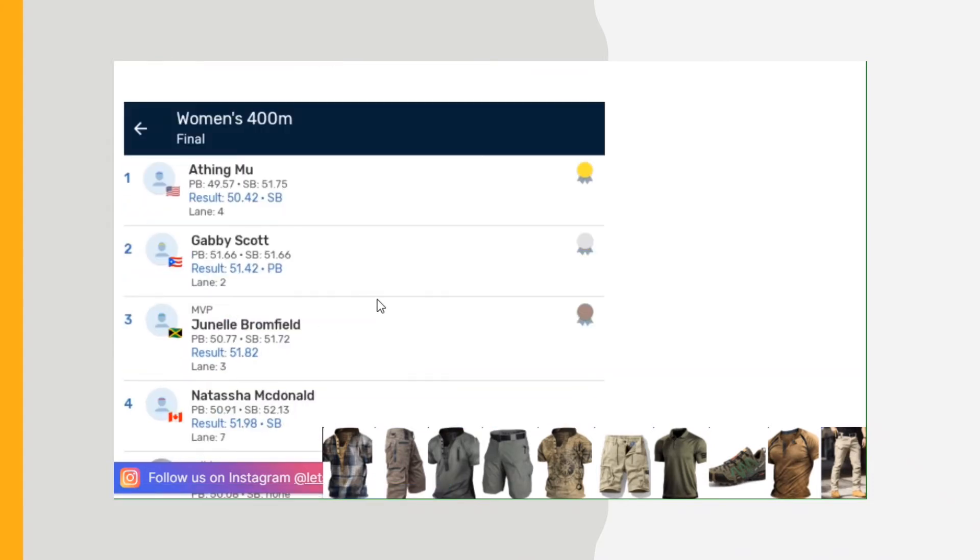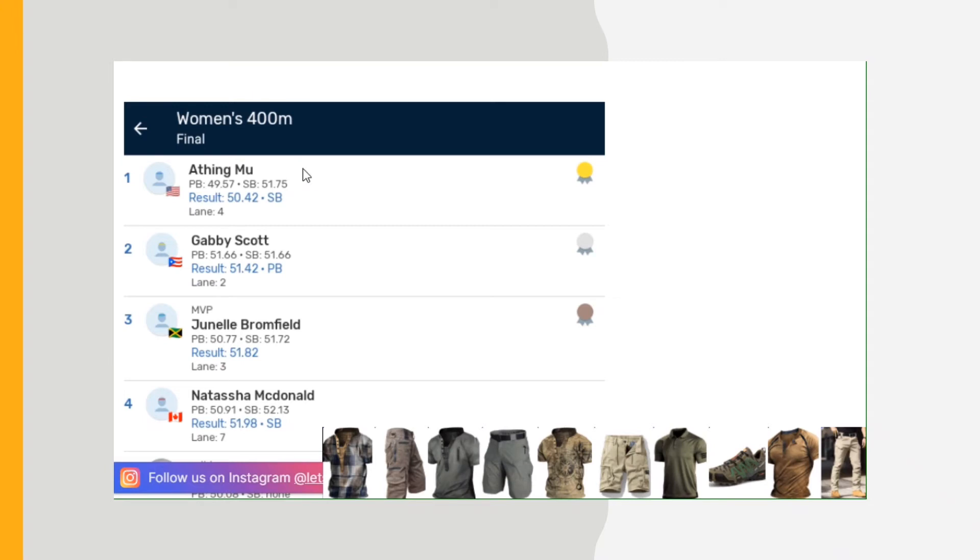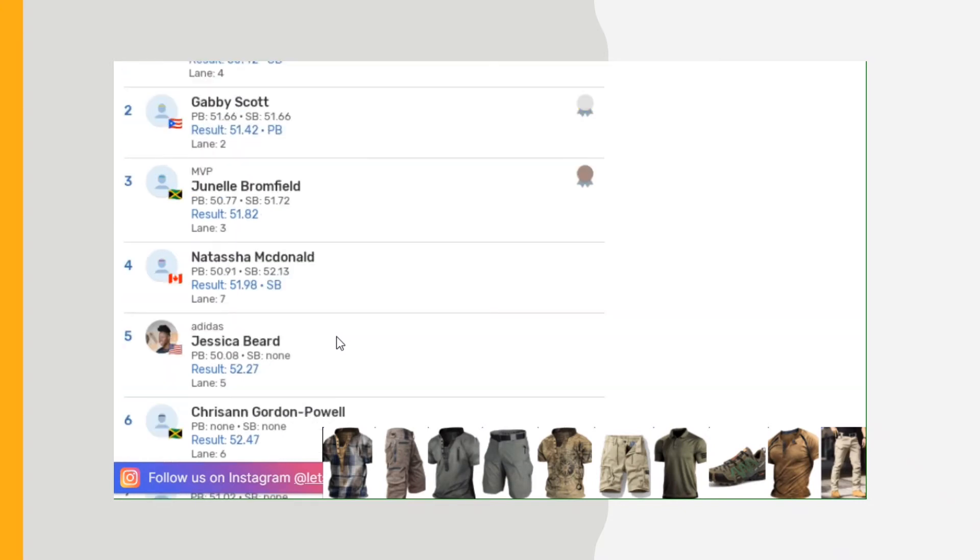And the women's 400, which I couldn't wait to get to because I'm glad to see Athing Mu running in the 400. I think she has a lot of potential, and I'm banking on her to break the women's 400 meter world record some time in the future, if not this year. Athing Mu ran 50.42 season best, Gabby Scott 51.42, and Janelle Broomfield from Jamaica 51.82, Natasha MacDonald 51.98. The times get down to the slowest times 53.27, Paula Moran.